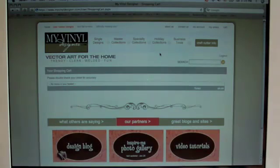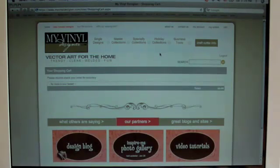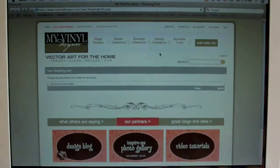Okay, first you're going to go to myvinyldesigner.com. We're going to choose a monogram image to download for our project today.